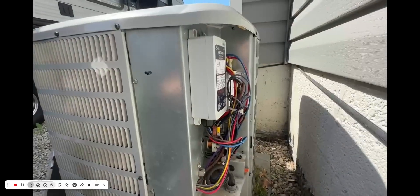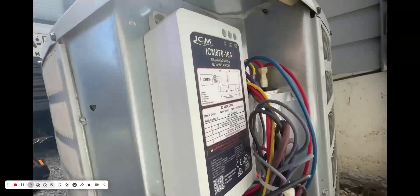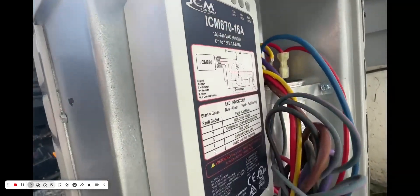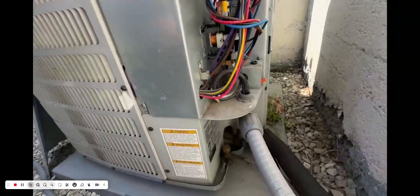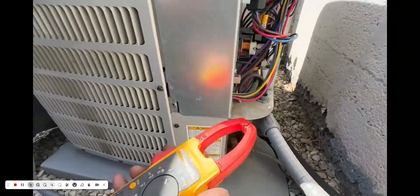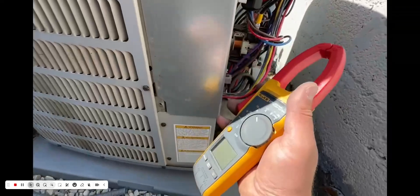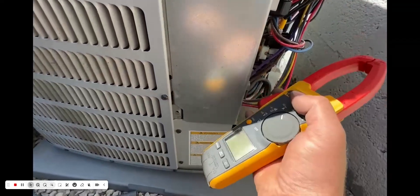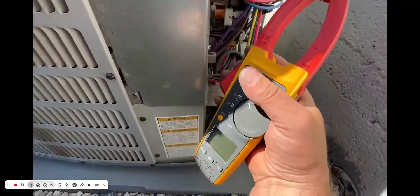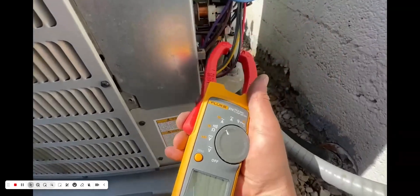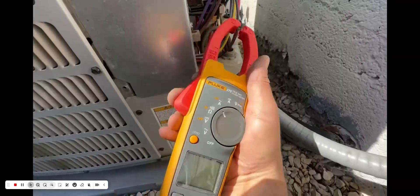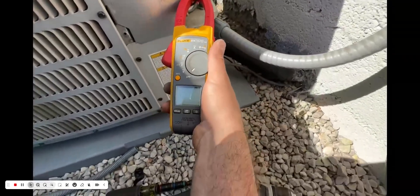Okay, so we got all four wires hooked up on our ICM 870, so we are ready to rock and roll. Now I'm going to hook this up to the same exact common wire here that comes off our compressor, and let's see what the inrush amps are for this guy.